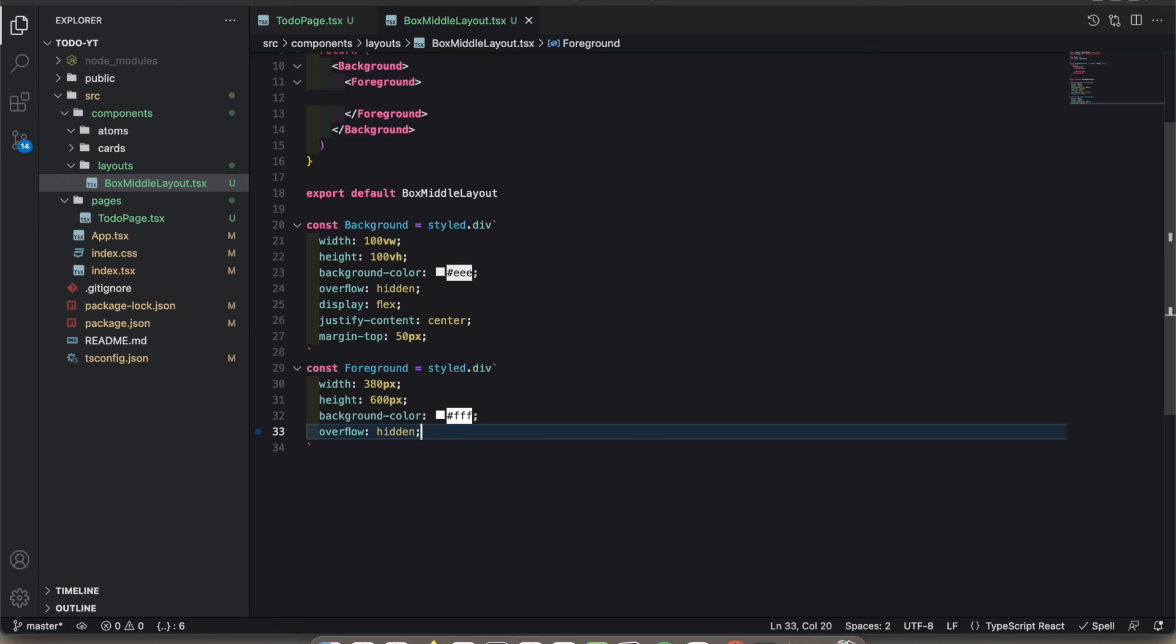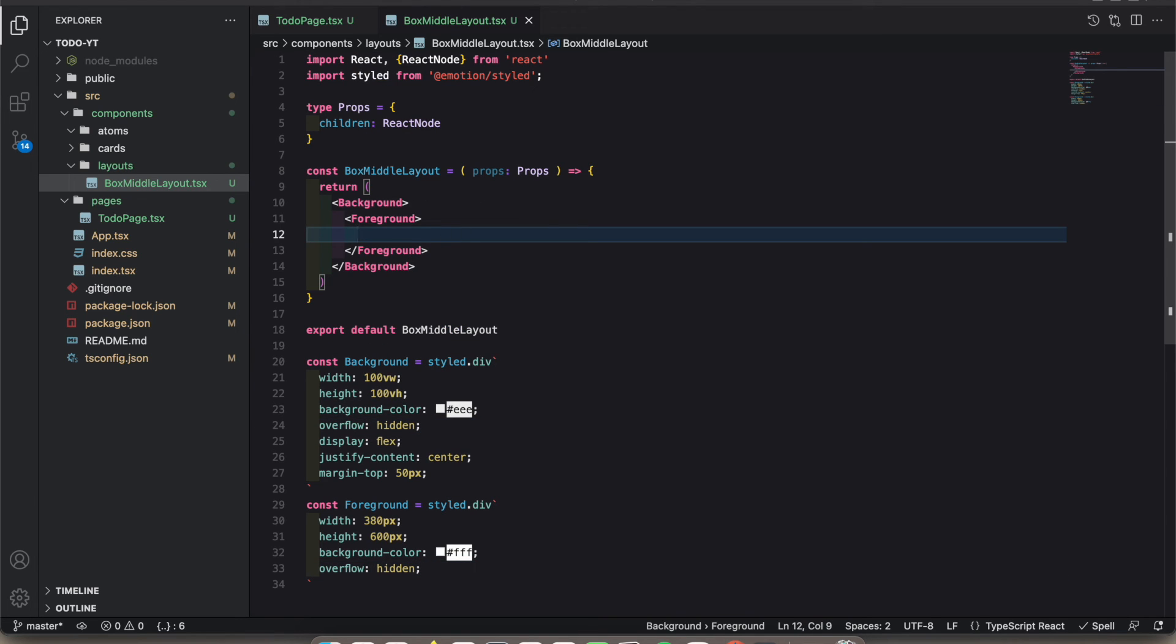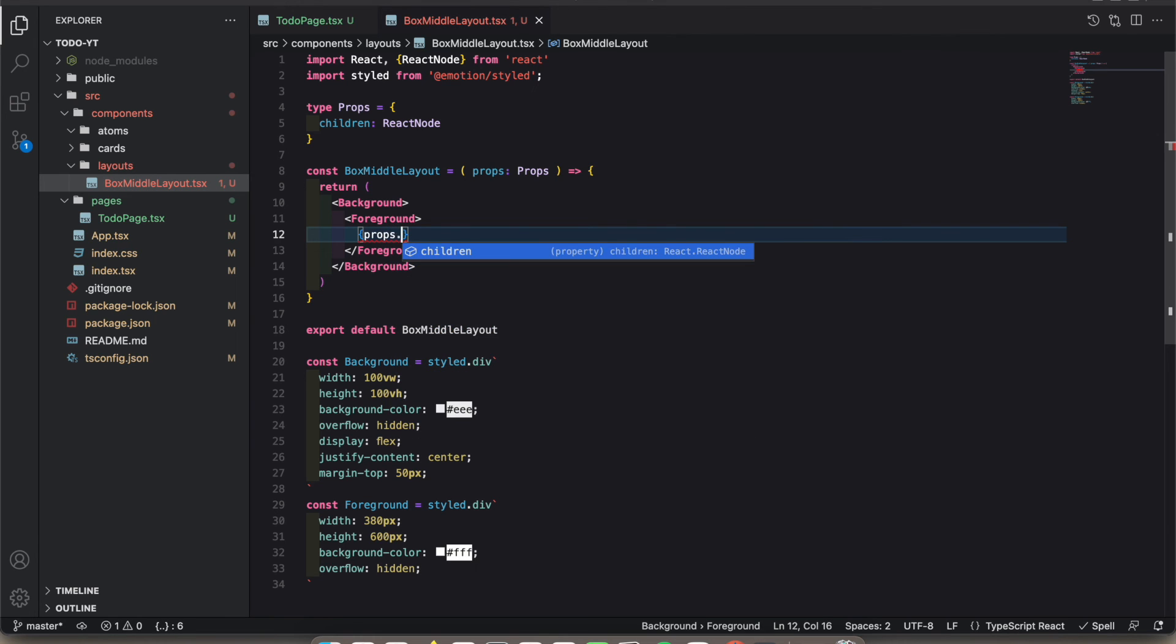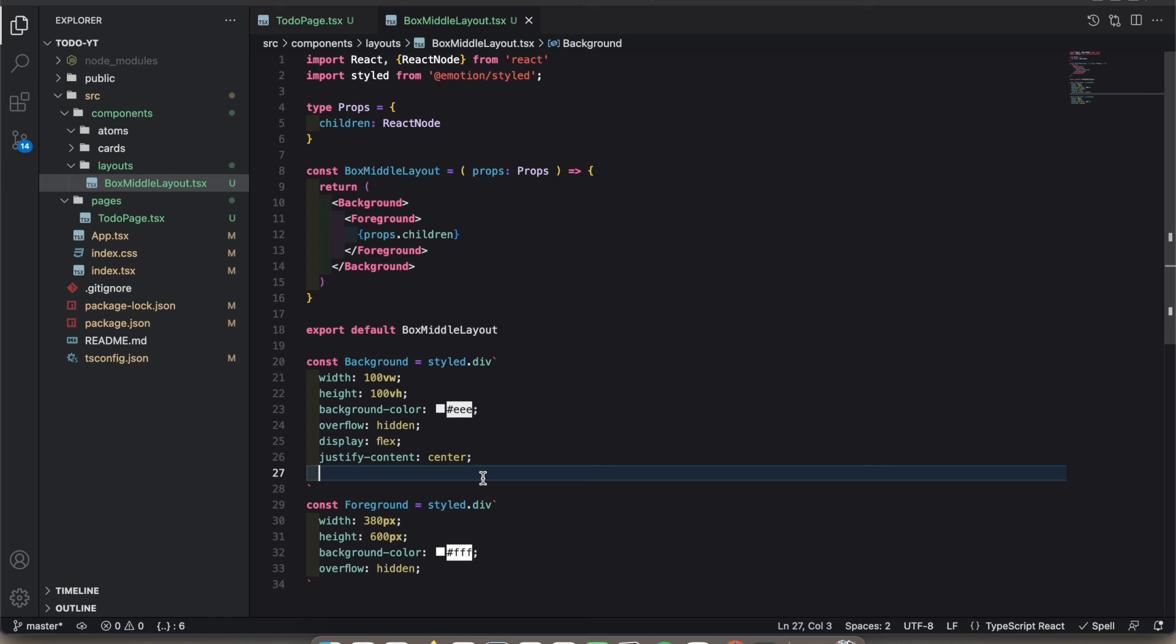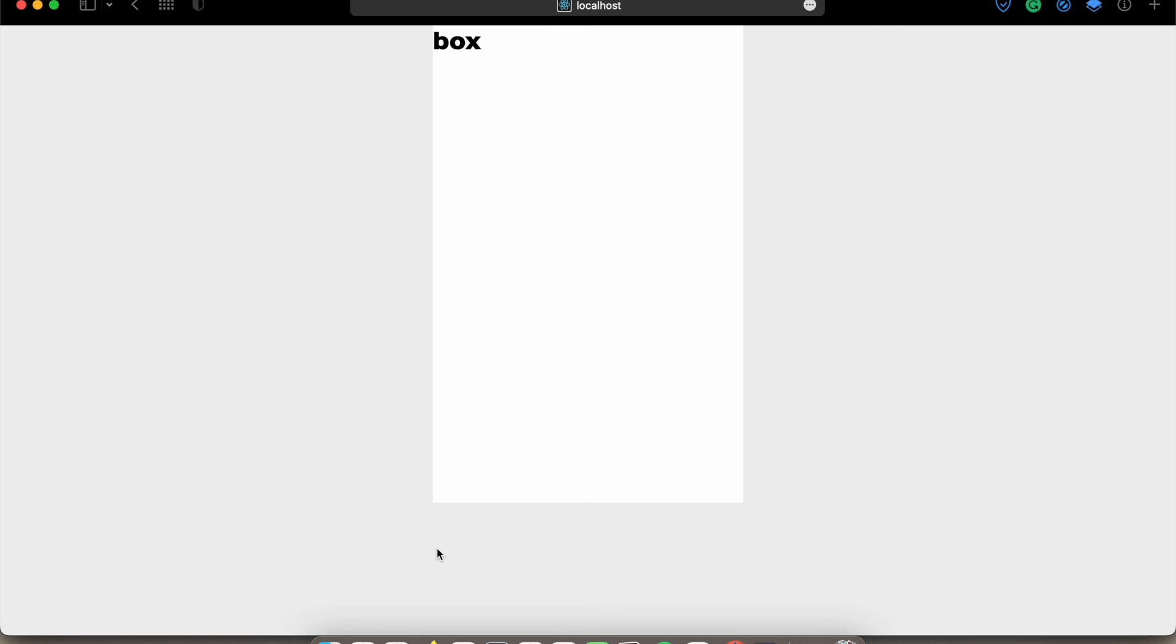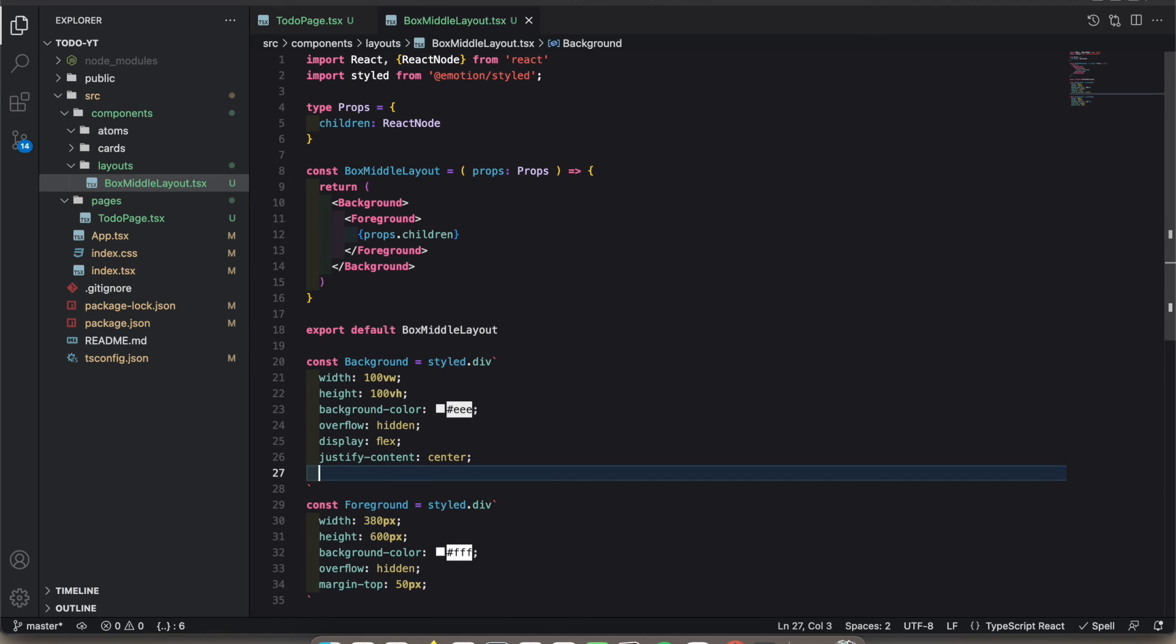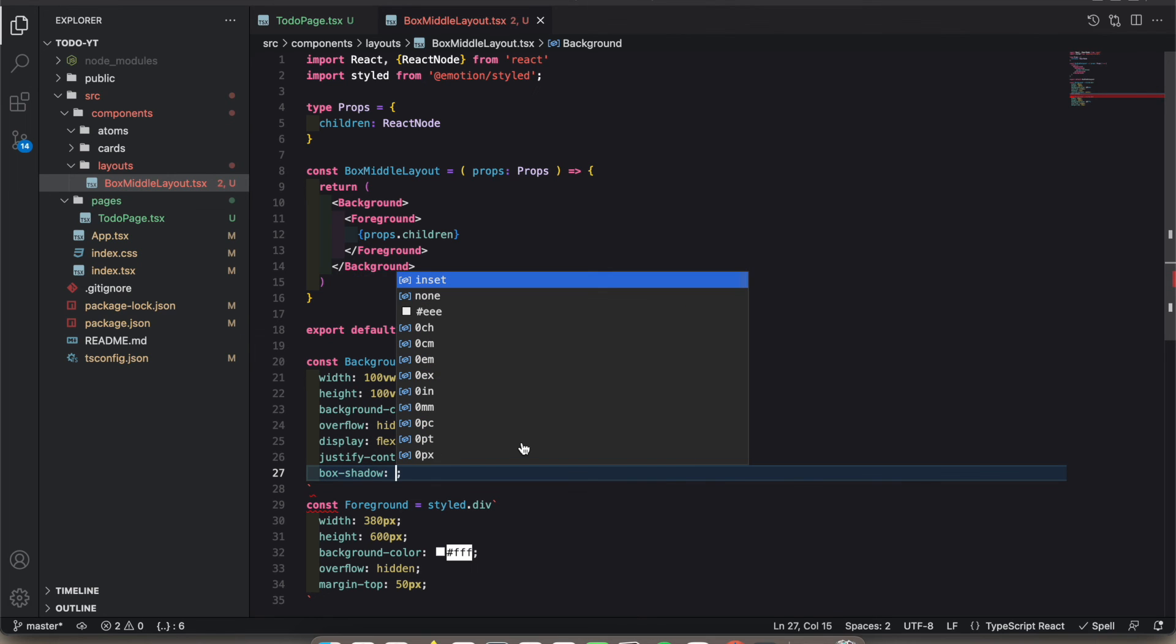I can add props.children here. Let's see what will be there. I think margin top should be added to the foreground, not the background. Sorry about that. See, now it works. Let's add the box shadow here.